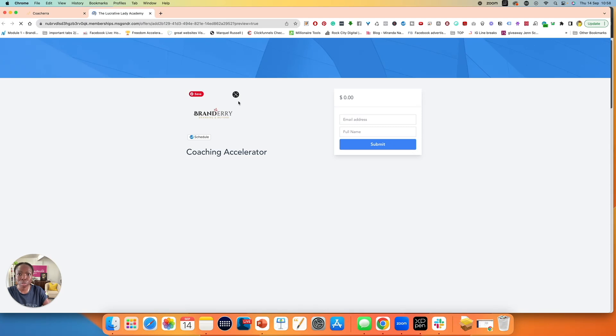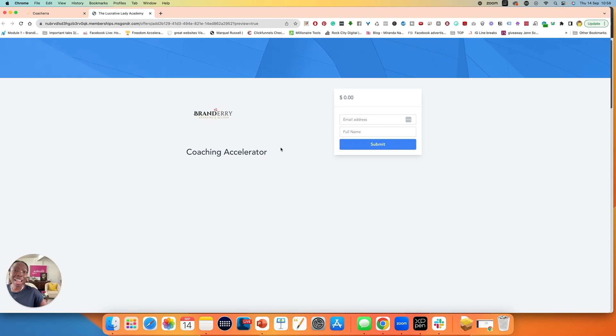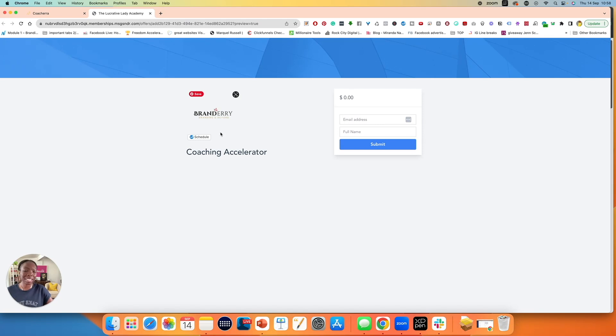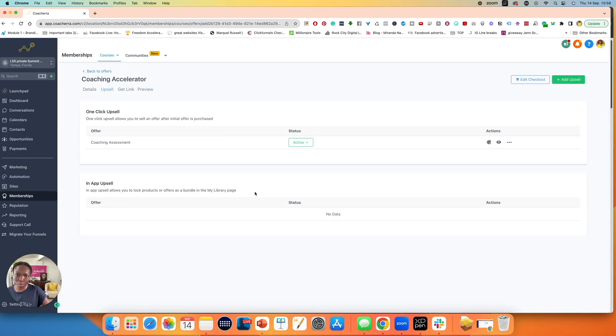And then of course you have preview, which shows you a preview of your initial offer, which is the coaching accelerator. Now bearing in mind that this page looks bad because I added zero details. I'm just showing it to you for demo purposes. When you create this, it should have some amazing images, some amazing copy. And so that is your preview.